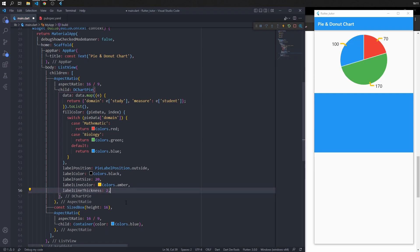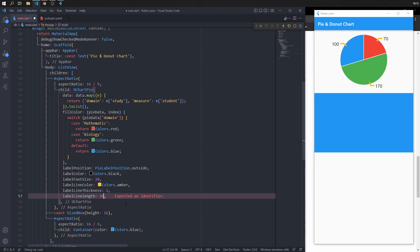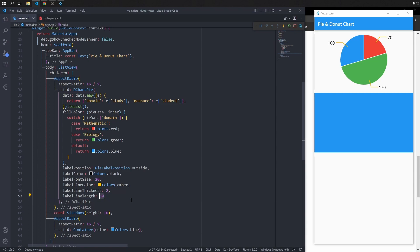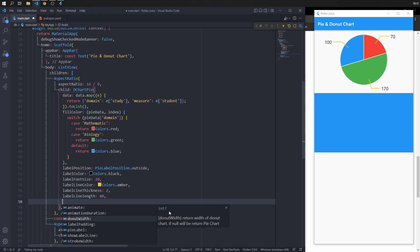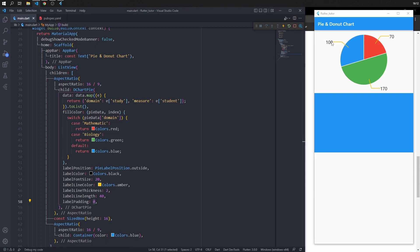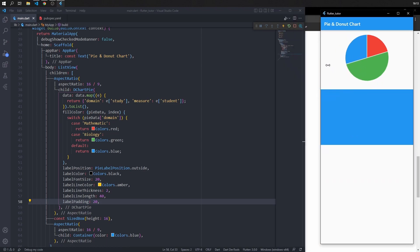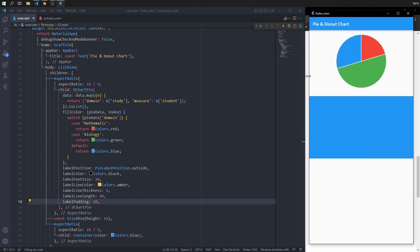Set label line thickness to 2 and use label line length to control the length of the label line — set it to 30 for a longer line. You can experiment with different numbers. Label padding adds space between the label and the line; the default is 5. Setting it to zero removes the space, while a larger value increases spacing. If there is no space to display the label, it will be hidden.